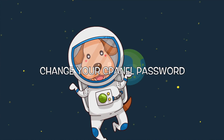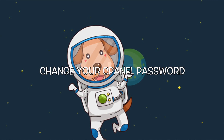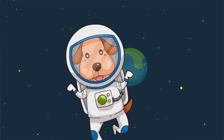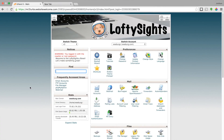The first step is to log into your cPanel. Now, if you don't know what your cPanel password is, then that's a whole different issue altogether. Go ahead and email us at support@loftysites.com and we'll go ahead and help you out with that.